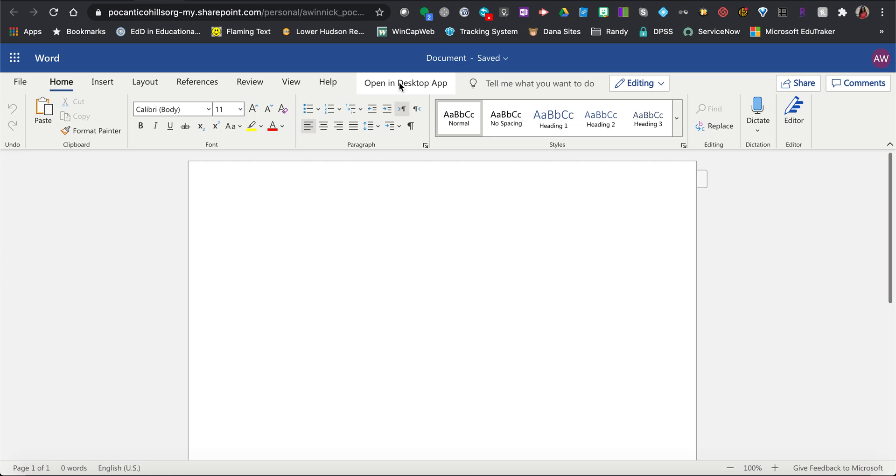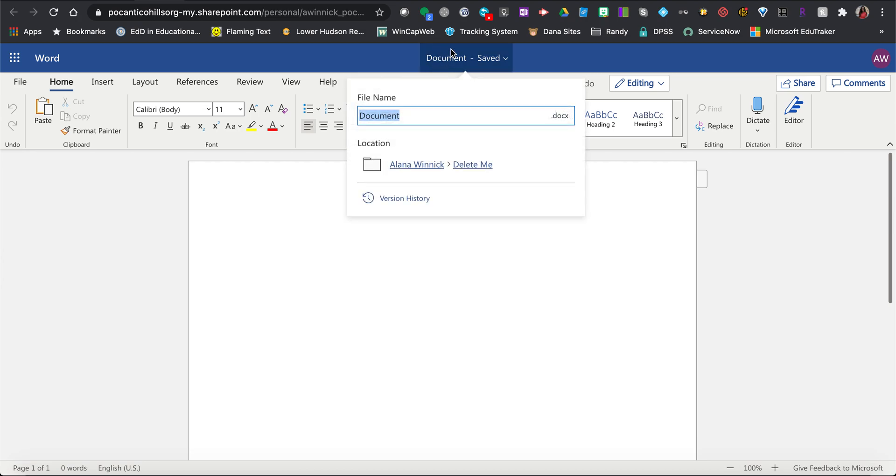To give your document a name, all you have to do is click up here on document and give it a name.